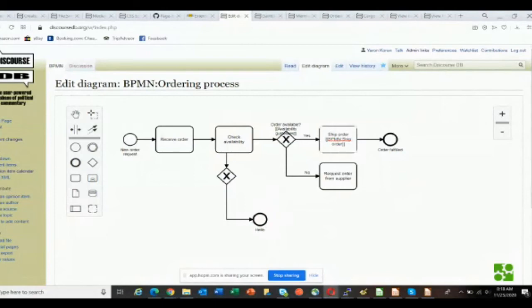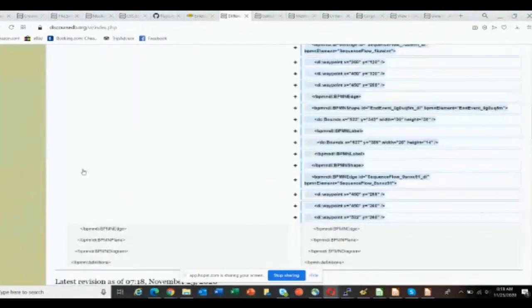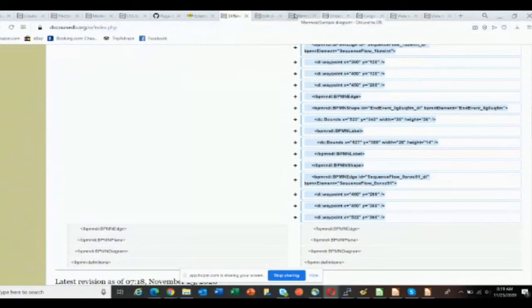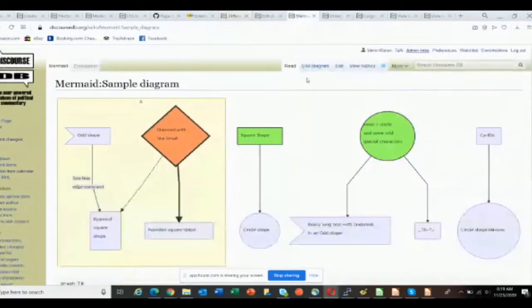The version history is really the important part of this, as opposed to just creating BPMN diagrams — there are any number of ways to create them or anything else. But the fact that there's a version history makes this unique among solutions for diagrams, and that just comes from being part of MediaWiki.